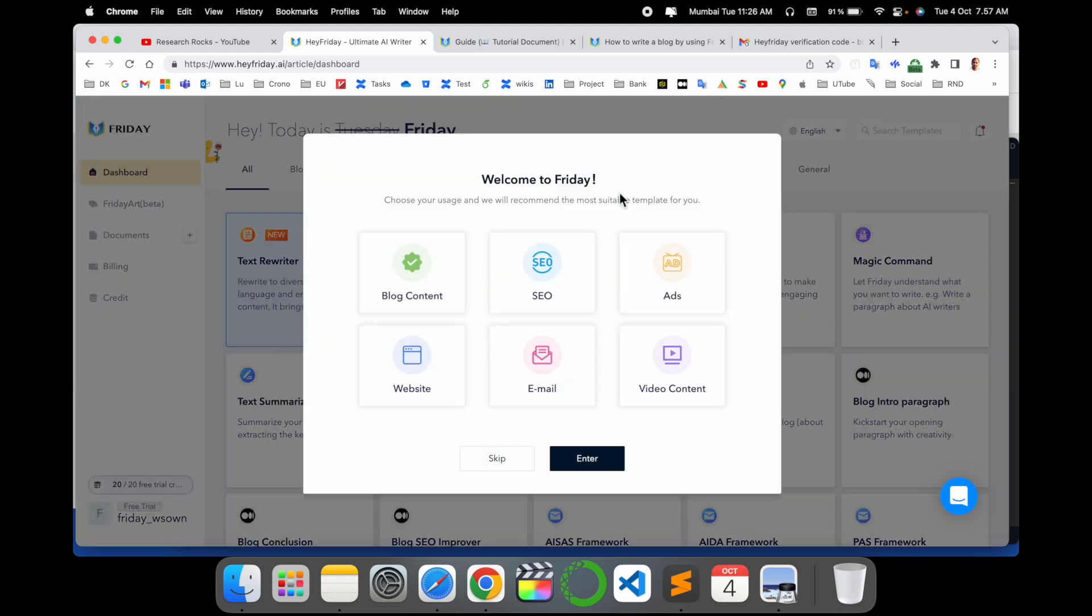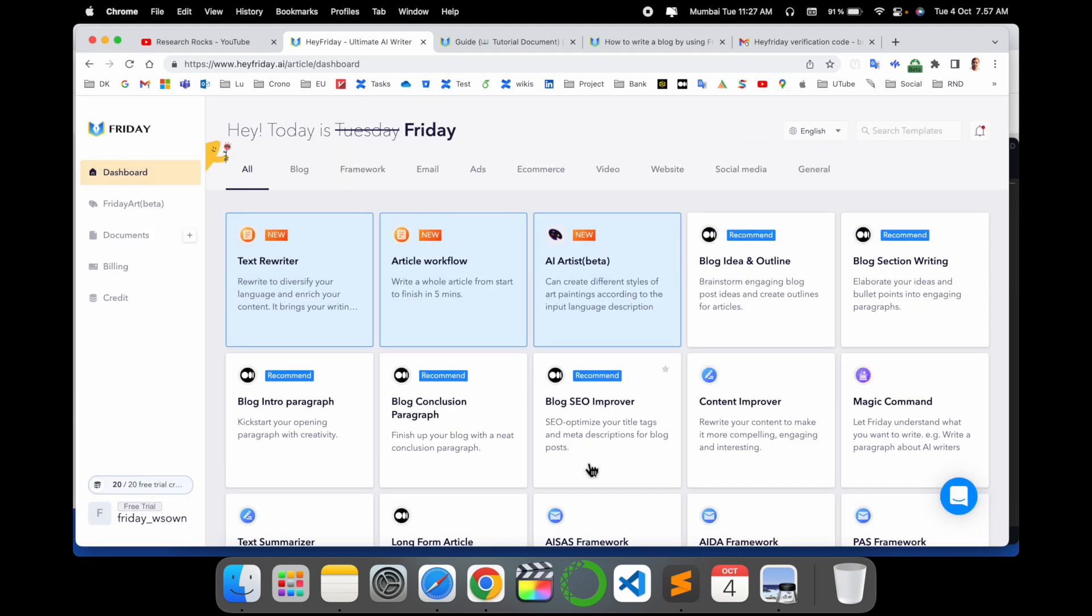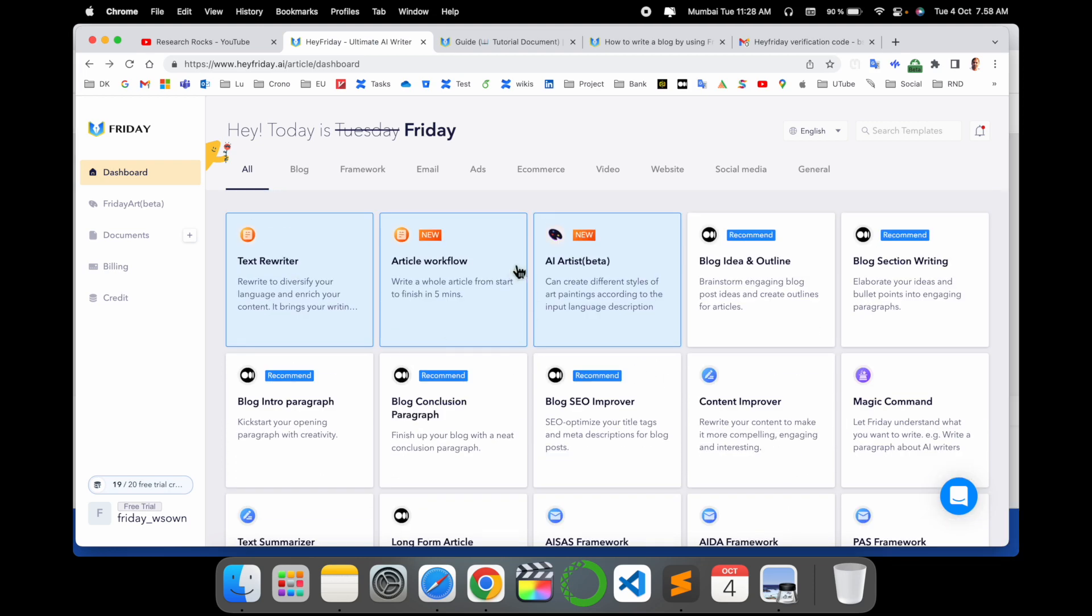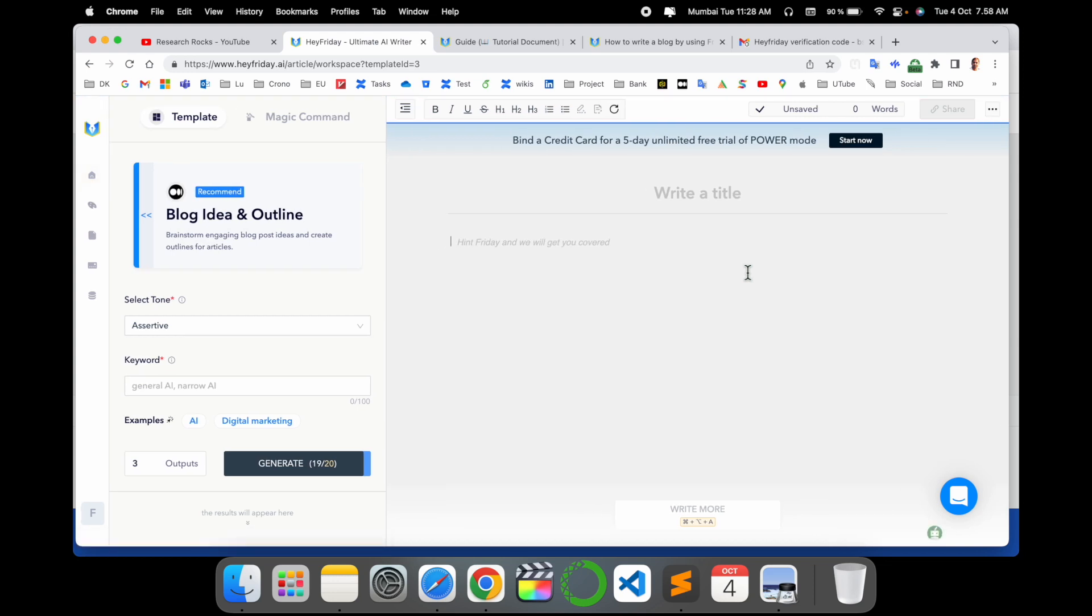So now I just simply start here. Welcome to Friday: blog content, SEO, ad, website, email, or video content. So I just simply select blog content or you can skip also. So here text rewrite, article workflow, AI art, AI board, and some other options are available. So now I just simply select blog idea and outline. Click here.